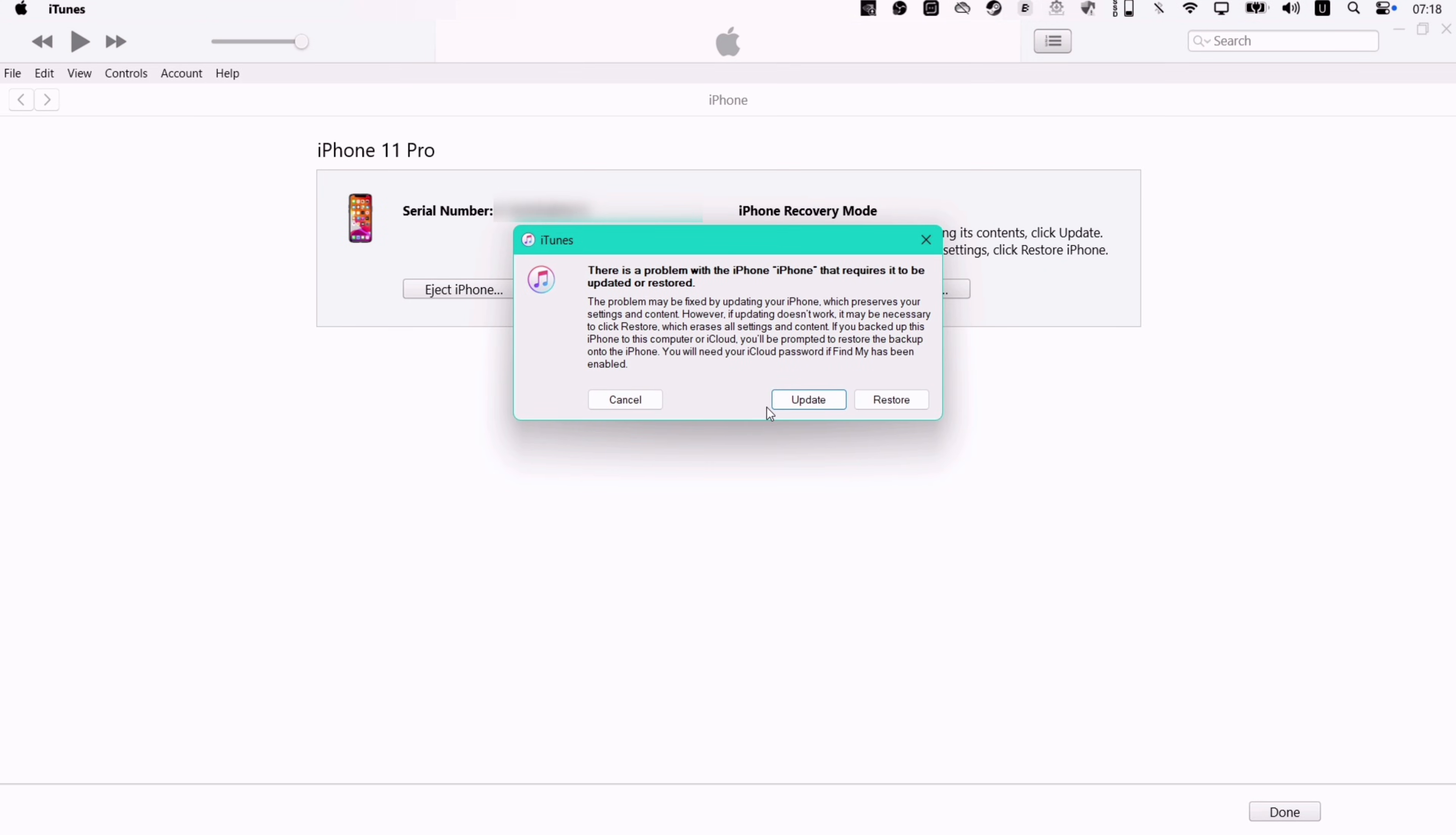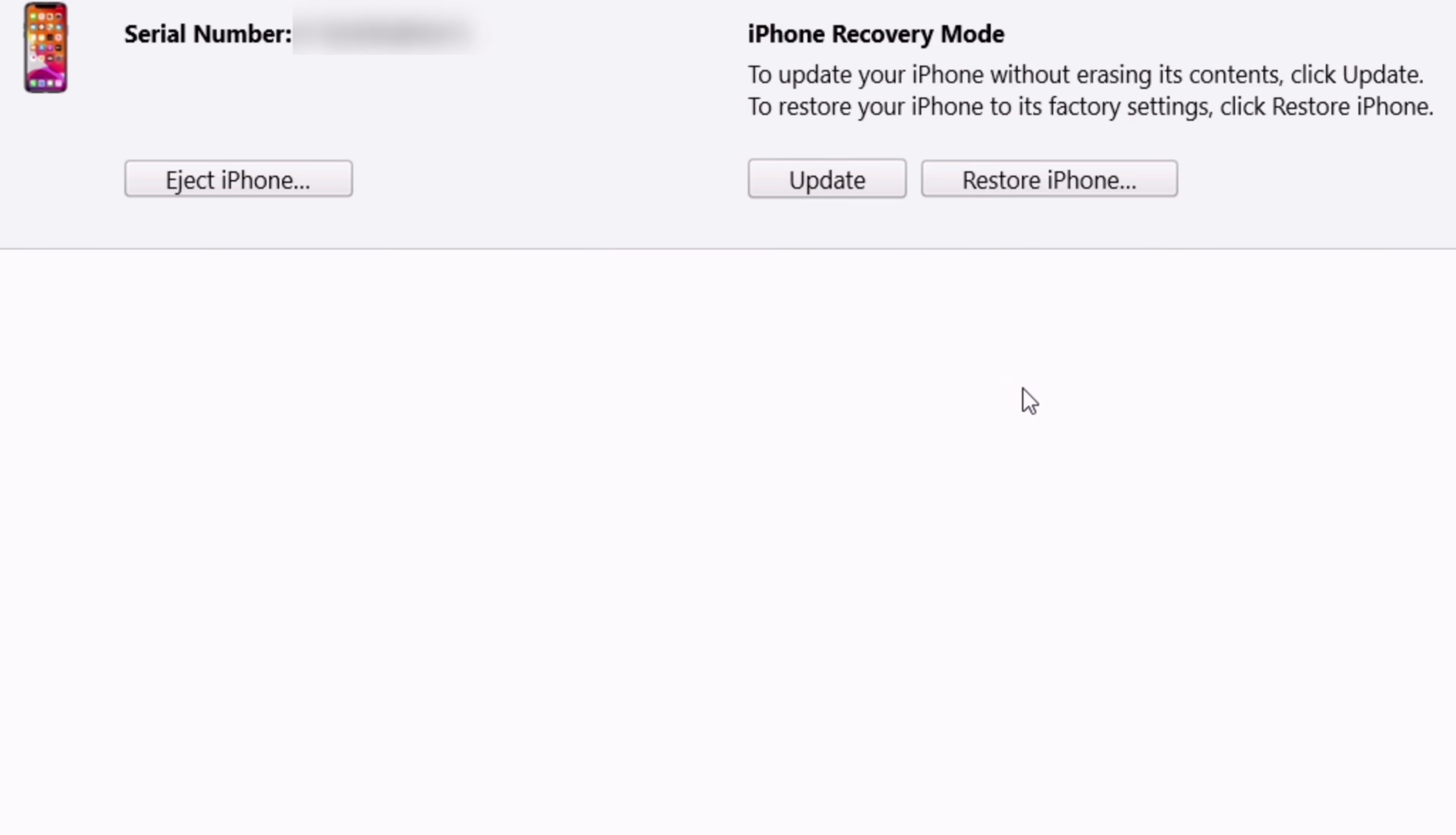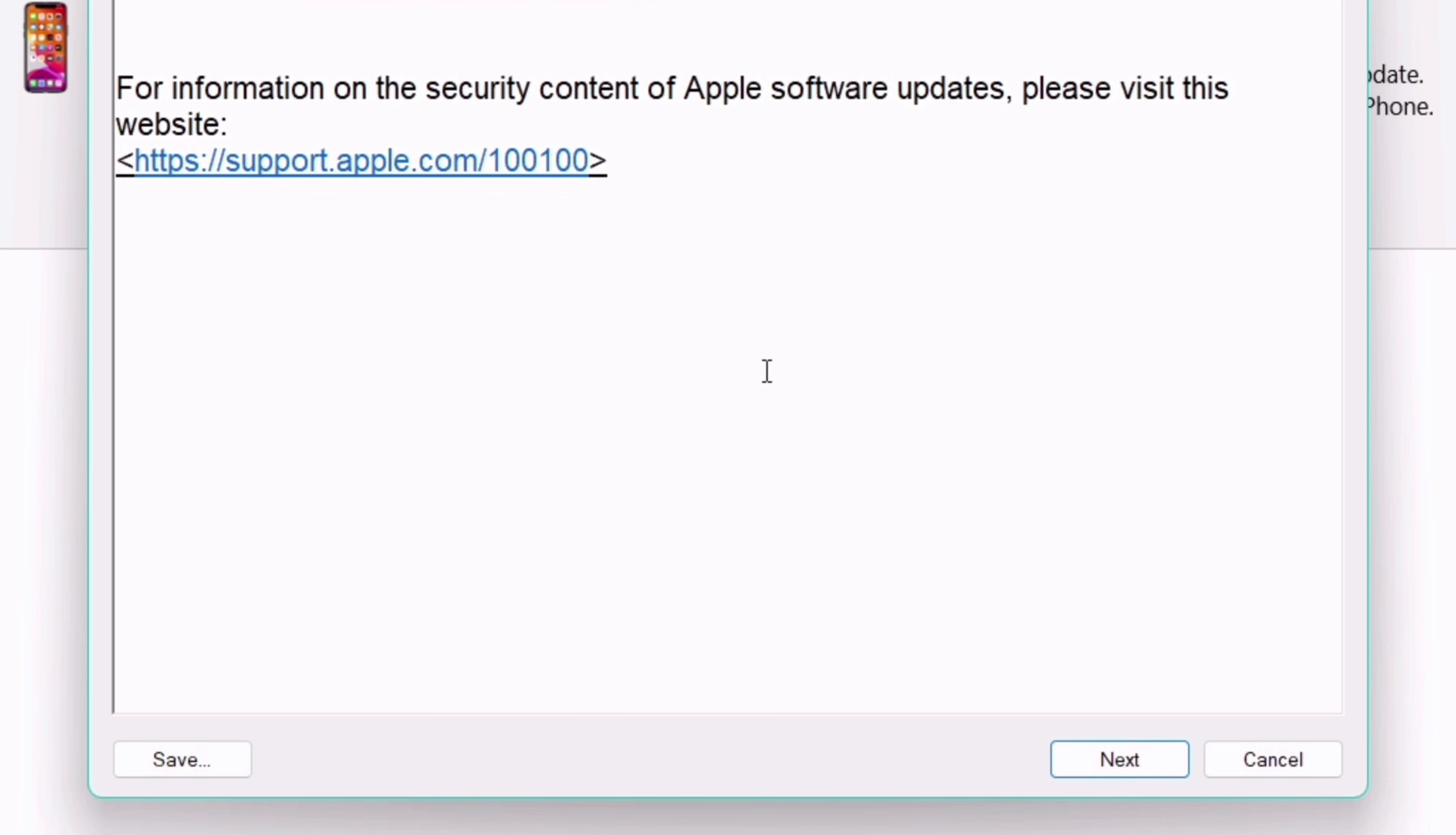Once the device boots up into recovery mode, your iTunes will show something like this. Now all you need to do is simply click on the restore option, and then click on restore and update. And agree to the terms and condition.